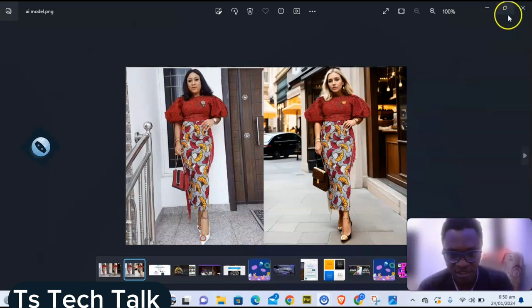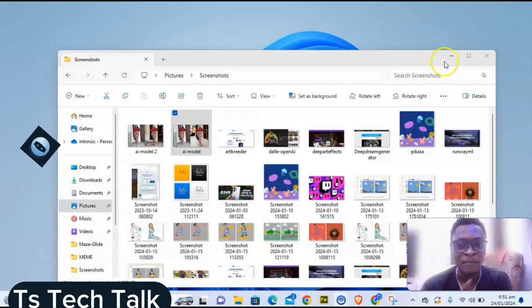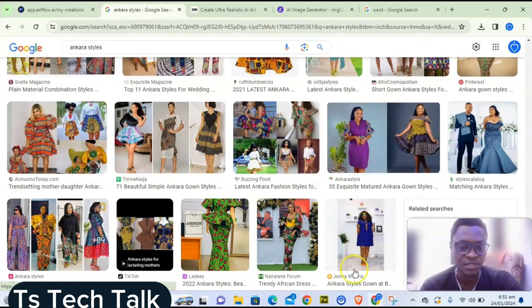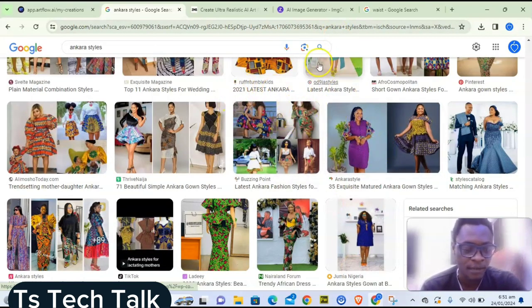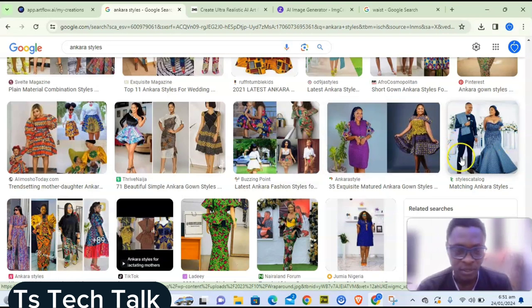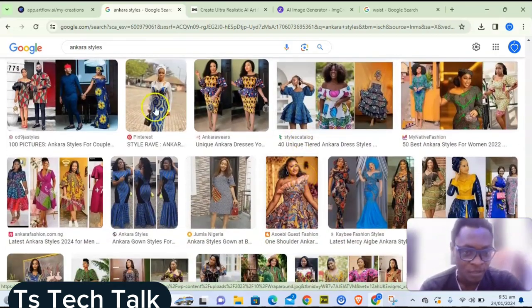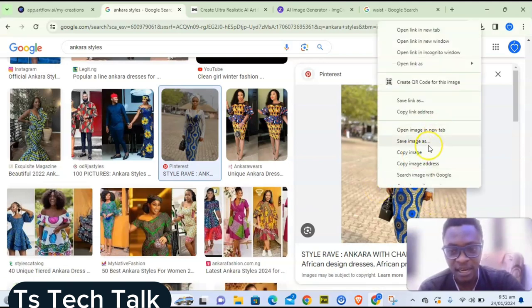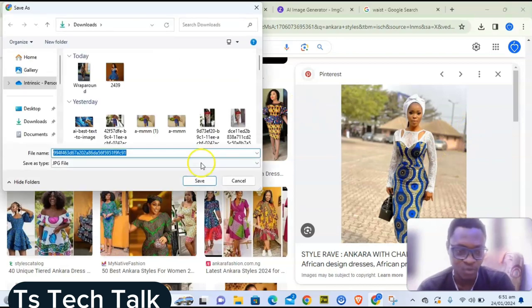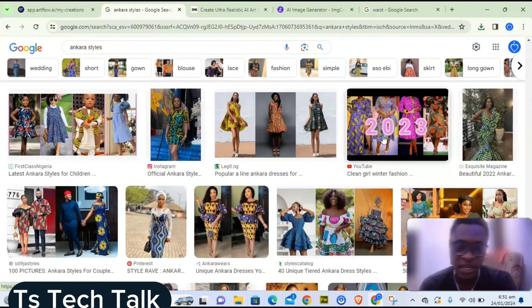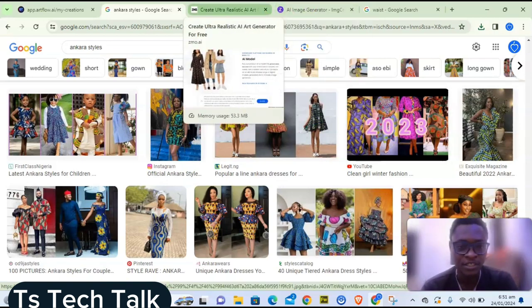Pay attention to the images properly because sometimes there are errors in the model characters. But if done well, the result is actually accurate. The first thing to do is go to Google and search for any AI model image you want to use. Instagram tends to have better quality images, but Google works too. Make sure the quality of the image is very high to get better results.